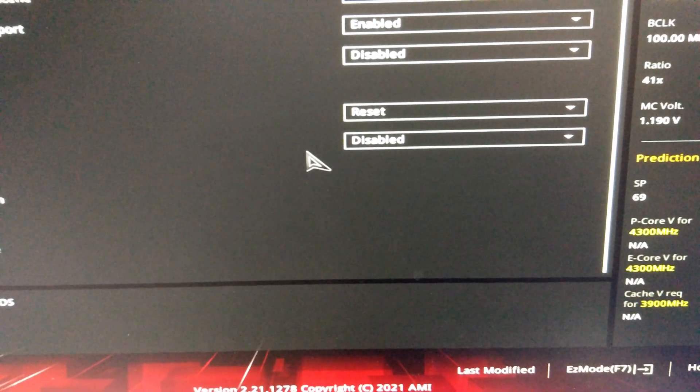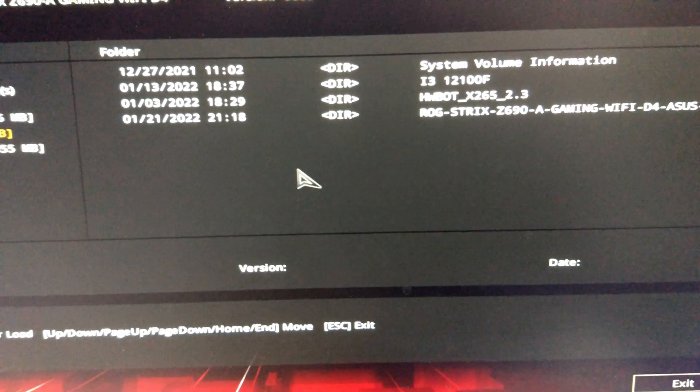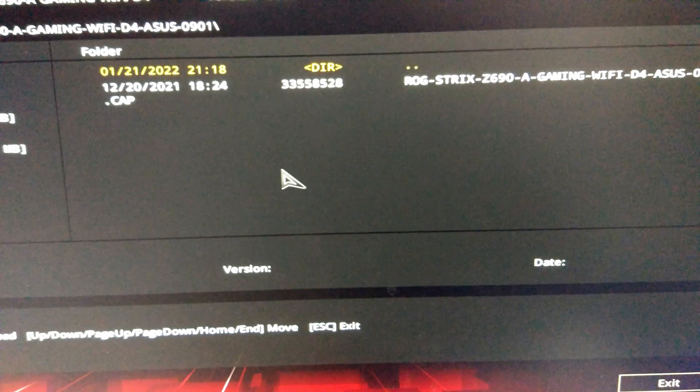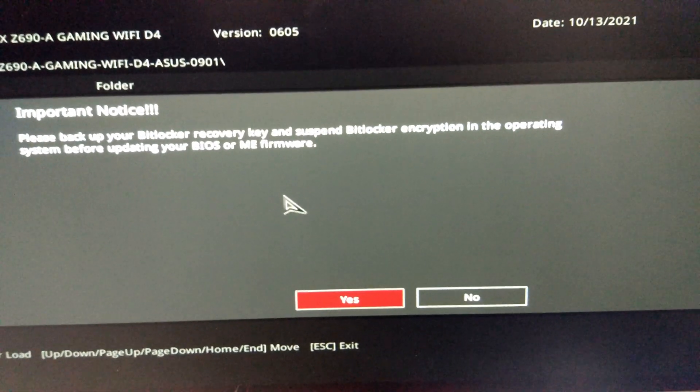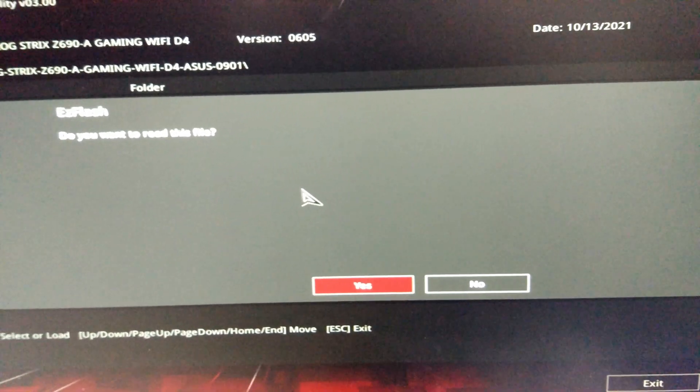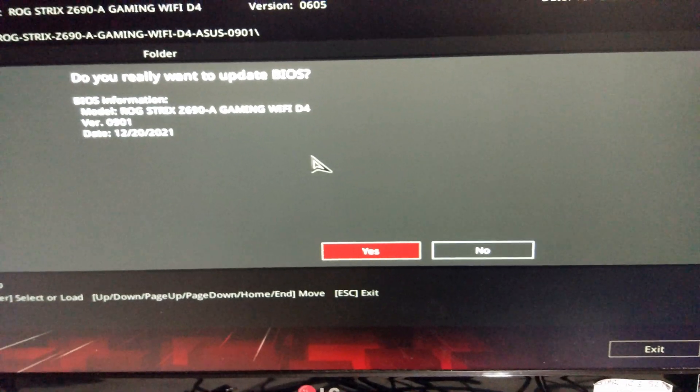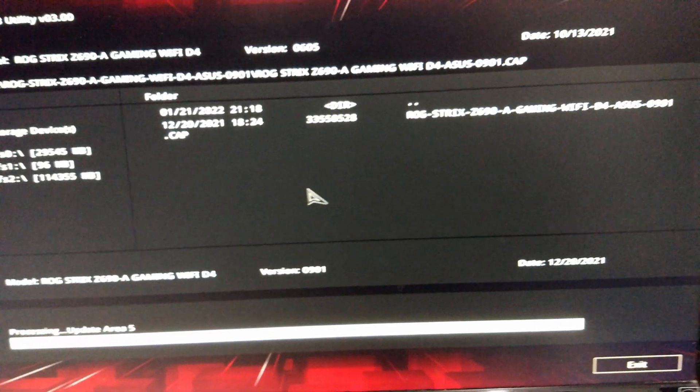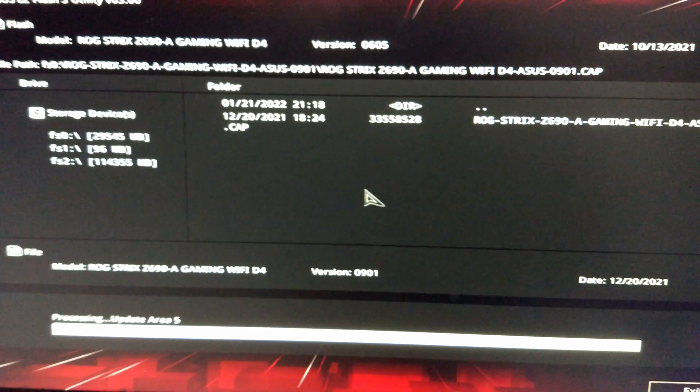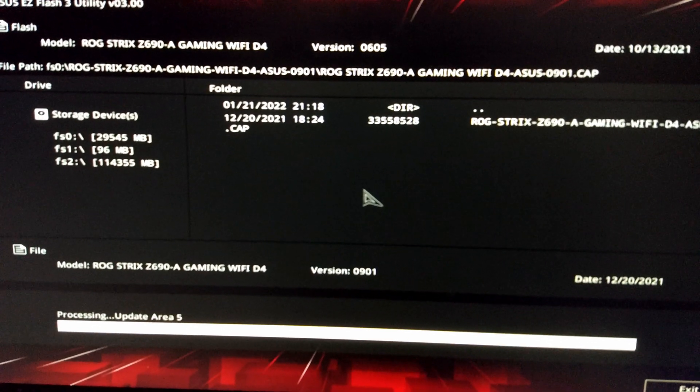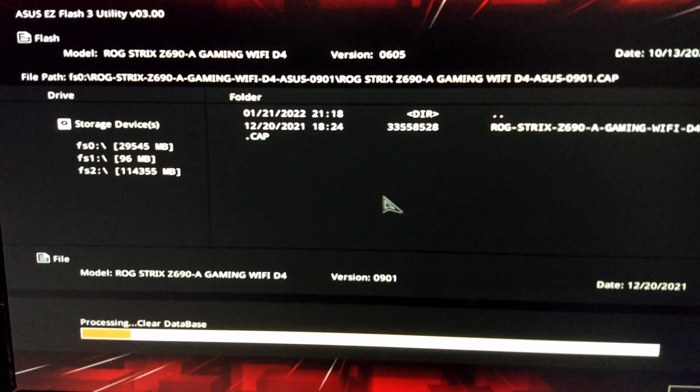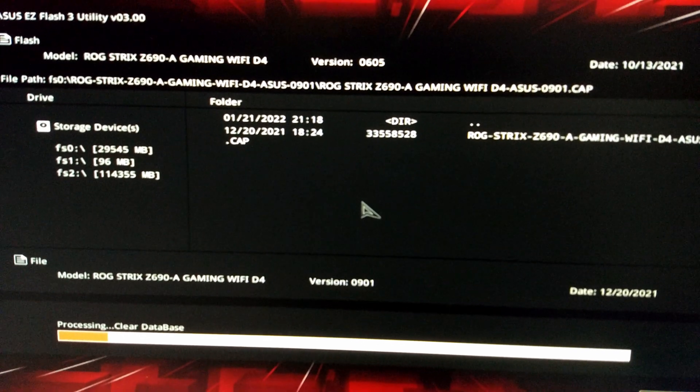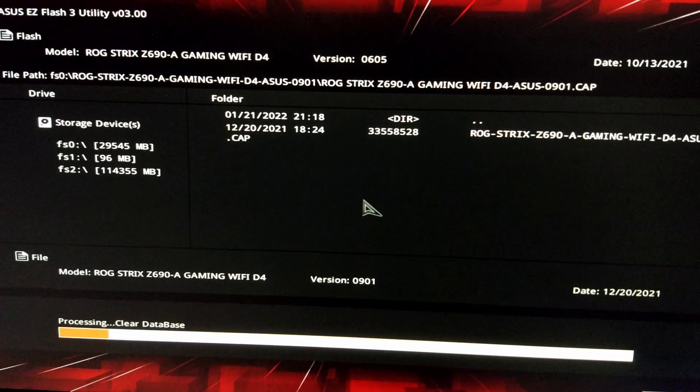And we're going to update the BIOS to the latest version. This came out about one day after the BIOS that I've been using to do the BCLK overclocking on the Apex. So I'm going to update this 901 BIOS...